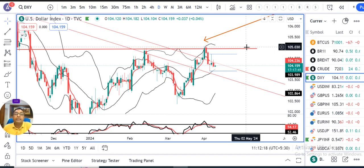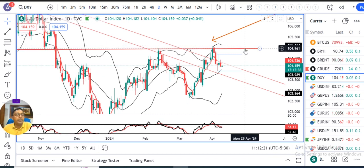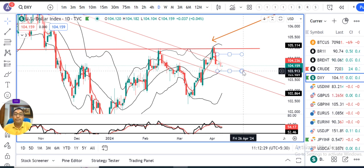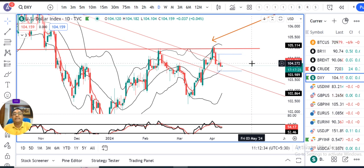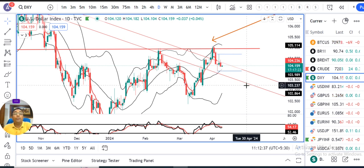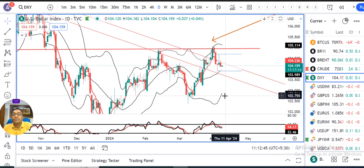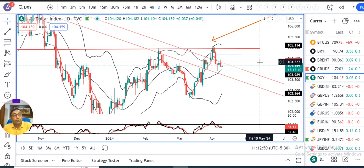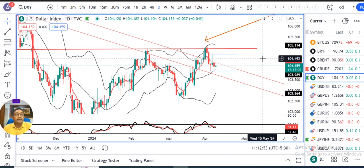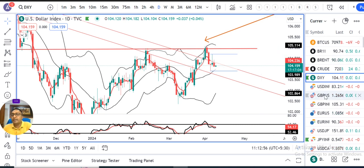Upar ke taraf agar breakout karte hain, in such a case immediately 105, 105.20 is going to act as an important resistance zone. Whereas if it breaks below the lower side, that means below 103.90, in such a case there is room for momentum maybe towards 103.20-103.30 levels. And if that level is also broken, in such a case we can expect 102.60-102.80 in that zone. So downward room is there, whereas on the upper side immediate resistances are there.